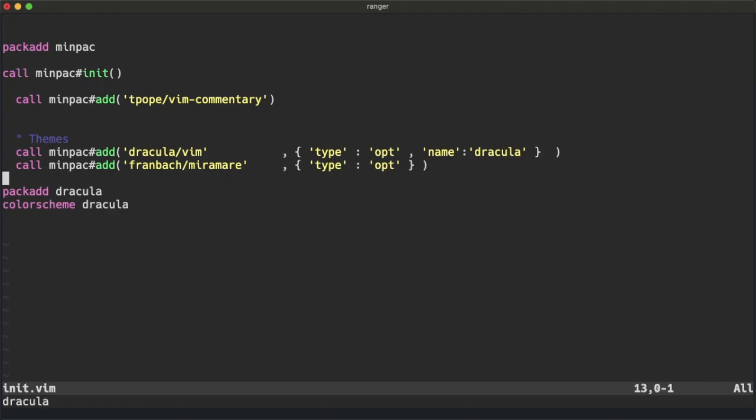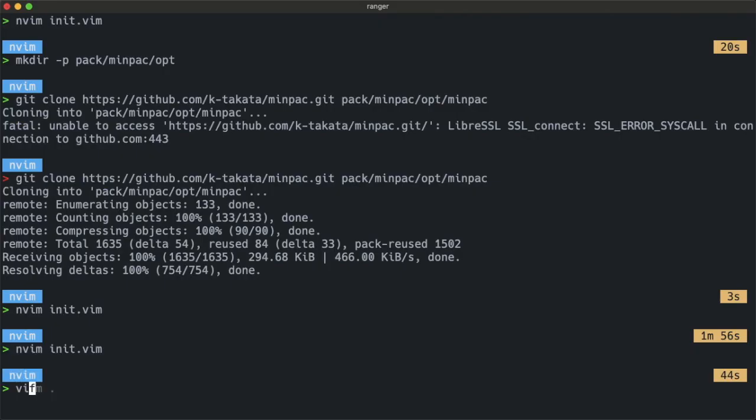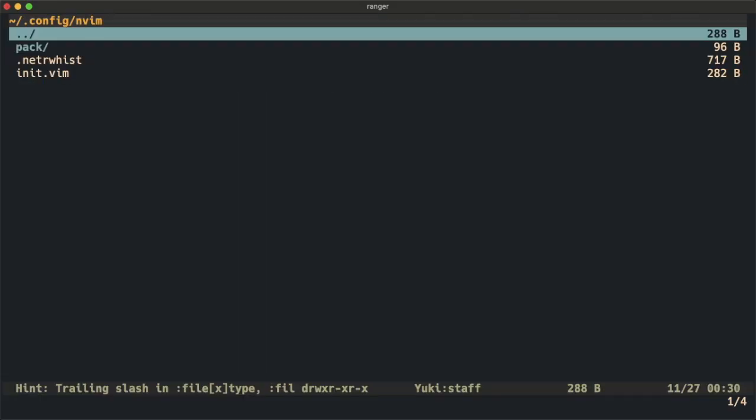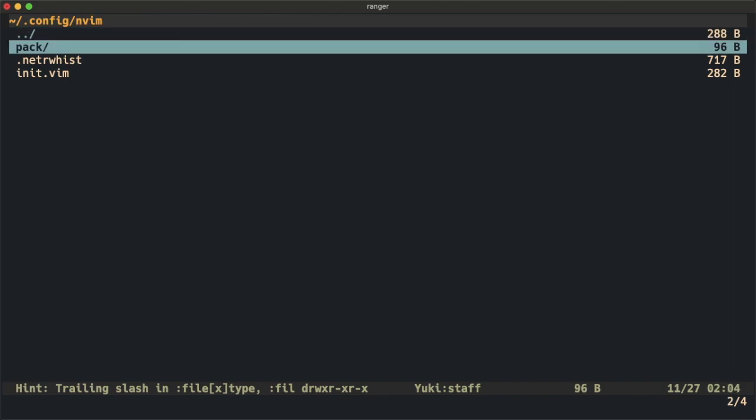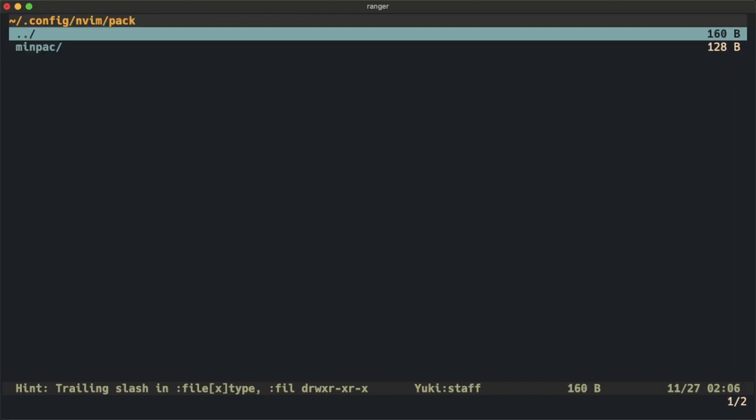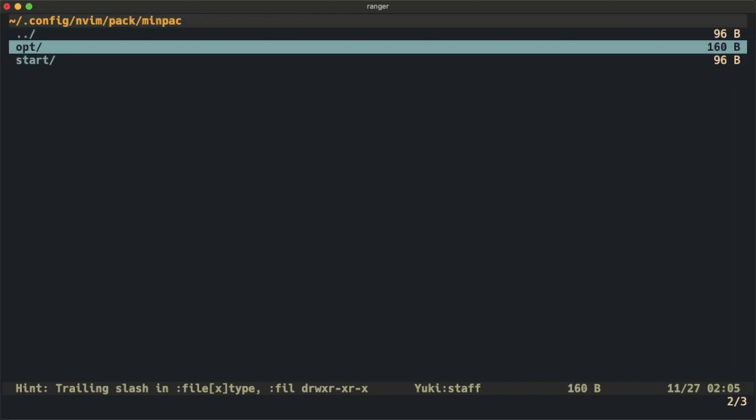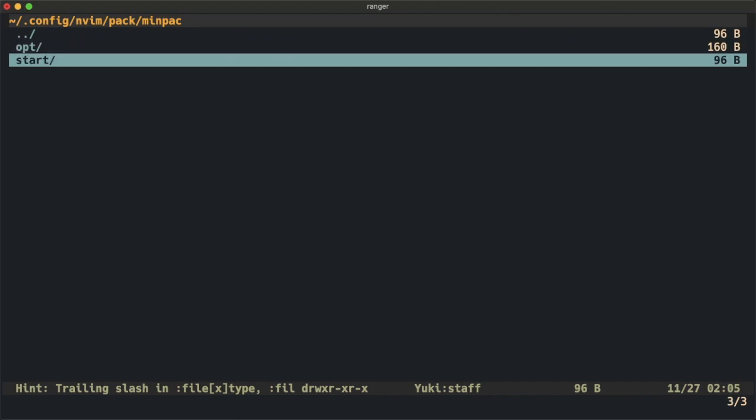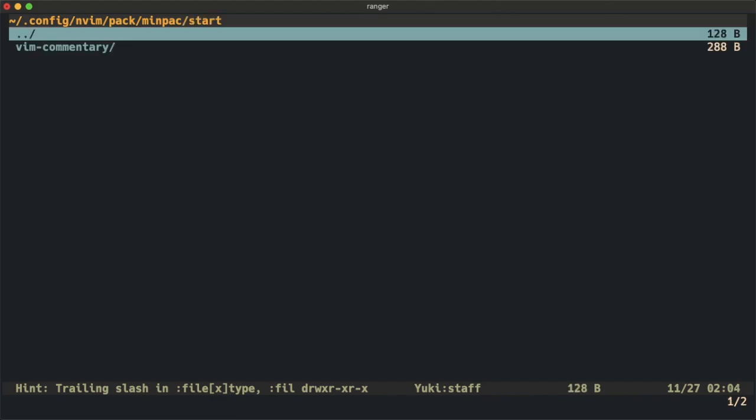Let's check the pack directory. Inside pack we have minpac, and we have the opt folder and start folder.